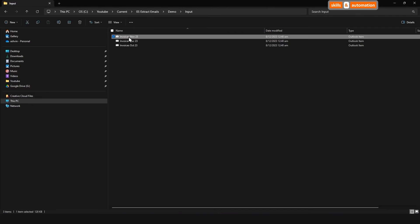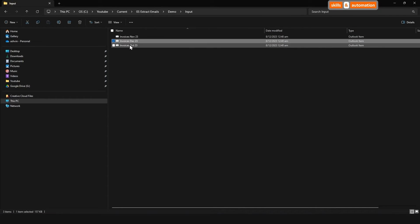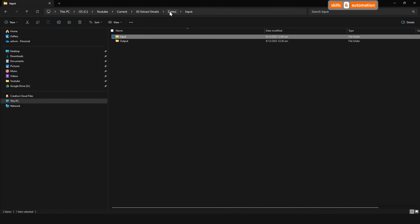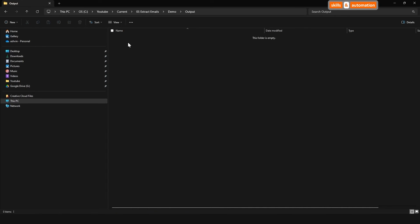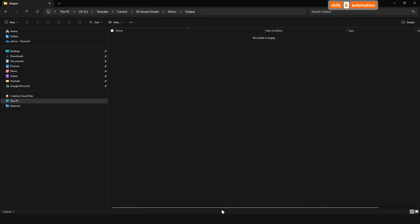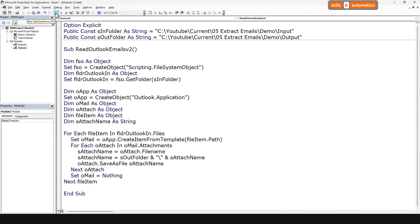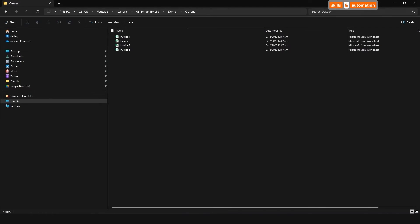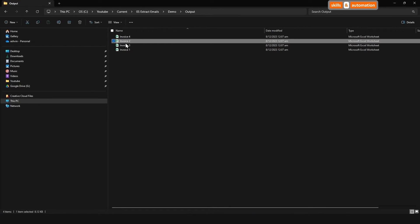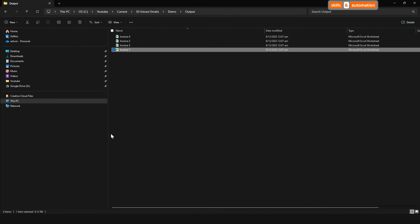So this is our input folder. We have our three emails here and our output folder is empty. Let's run this macro. Come to our output folder and we can see our four invoices. So that looks good. Fantastic. And that was how to extract attachments from saved Outlook email messages.